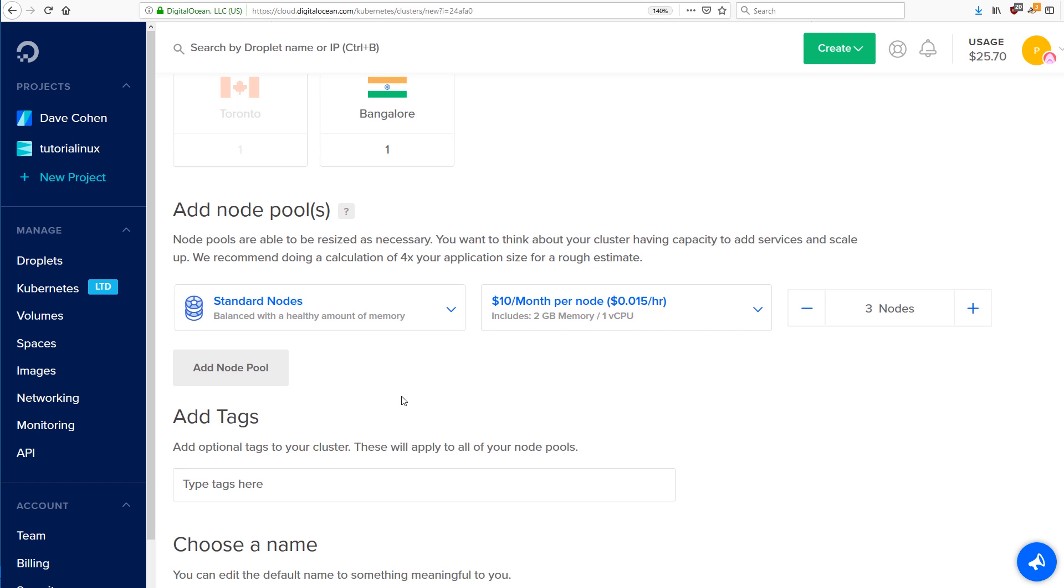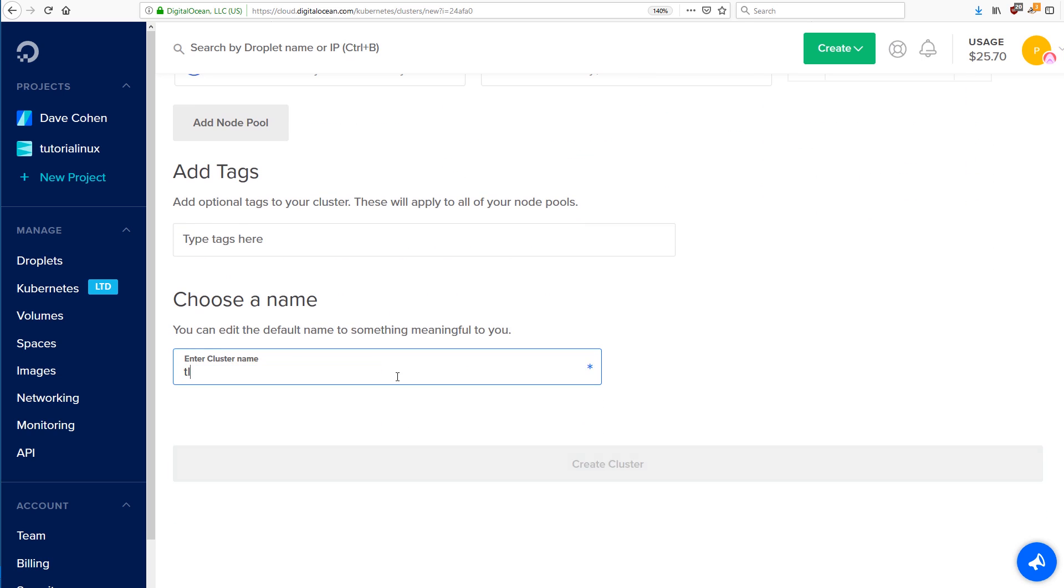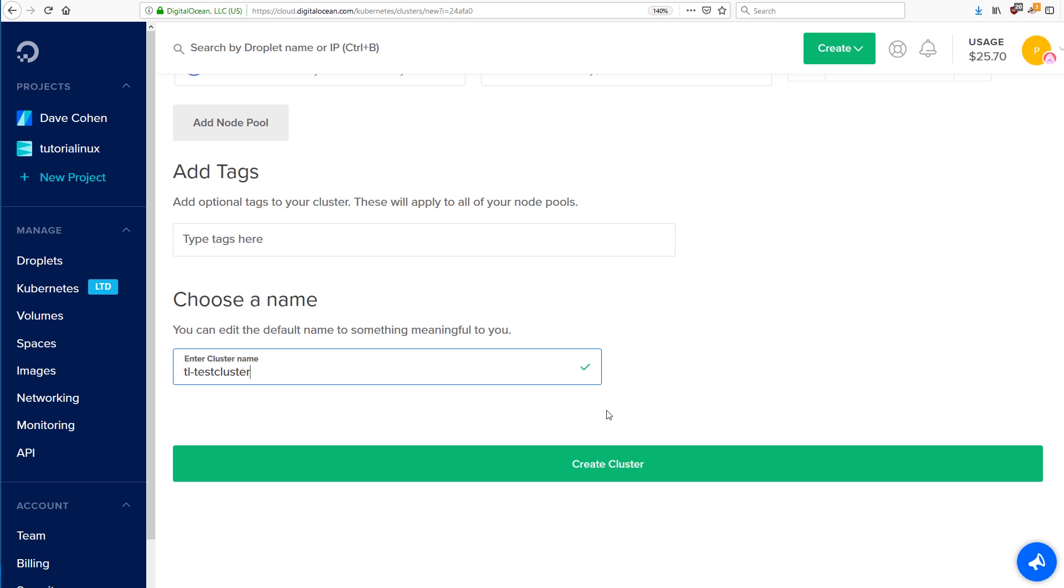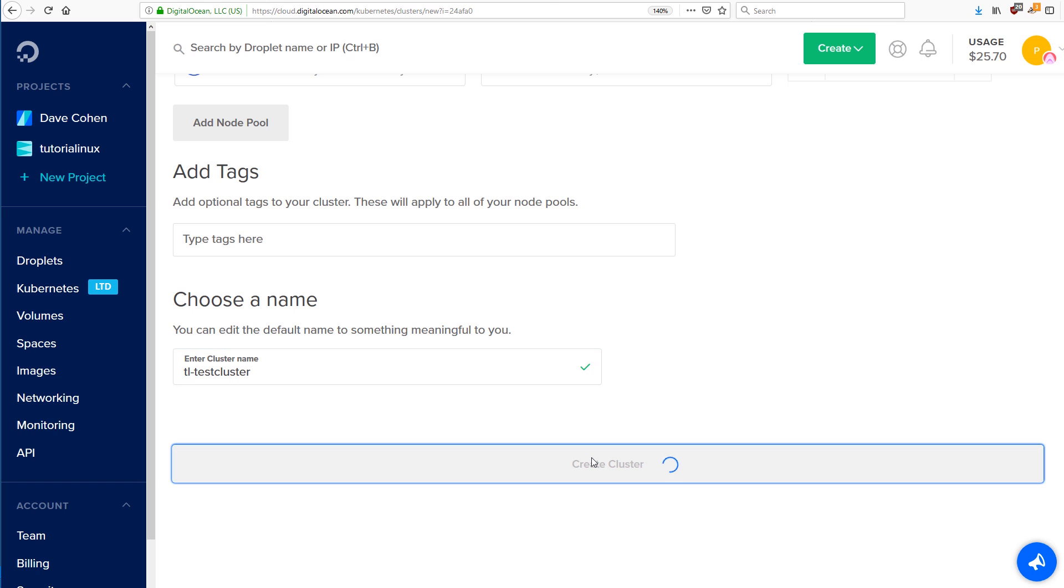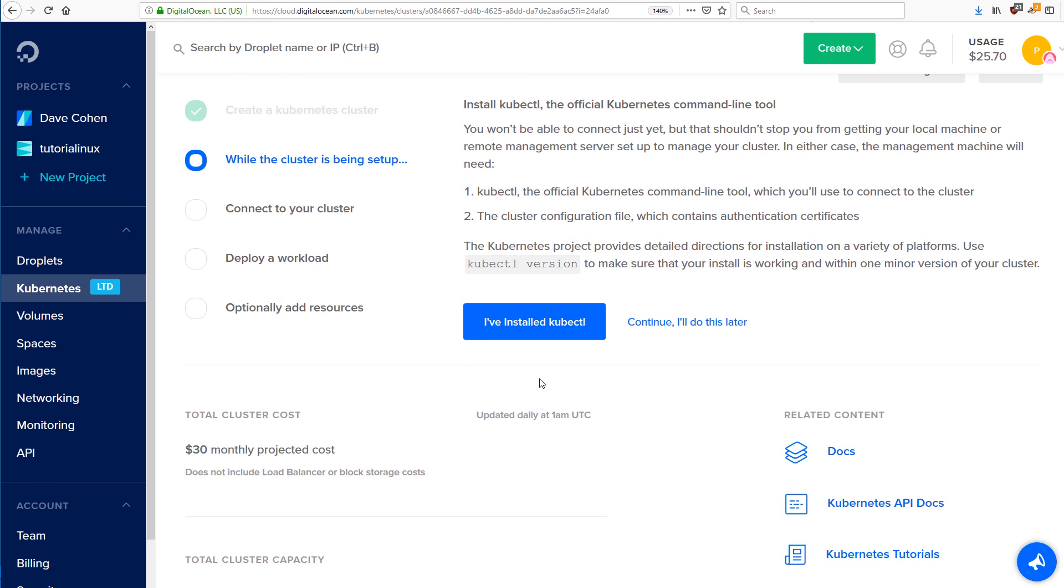I'll show you some high availability stuff. So you definitely need more than one node, two might even be okay. And then we're going to call this TL test cluster. That's the one I'm going to be using through the course. So if you want to follow along, then call it that. So this will take a few minutes to set up. We're provisioning the nodes where all the stuff is being installed.